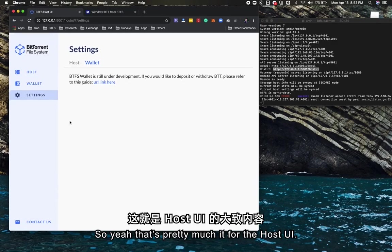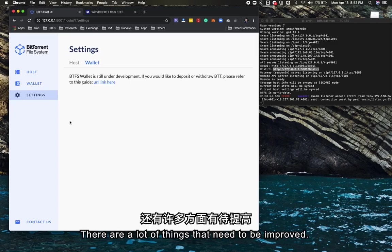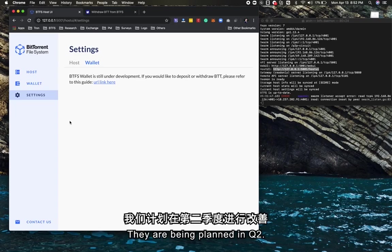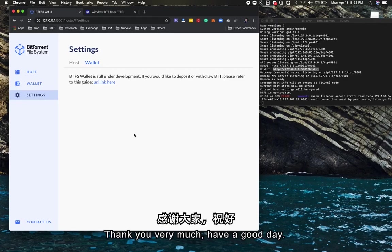That's pretty much it for the host UI. Please keep in mind this is still the earlier version. There are a lot of things that need to be improved, and they are being planned in Q2. A better version of the host UI is coming very soon. Thank you very much. Have a good day.